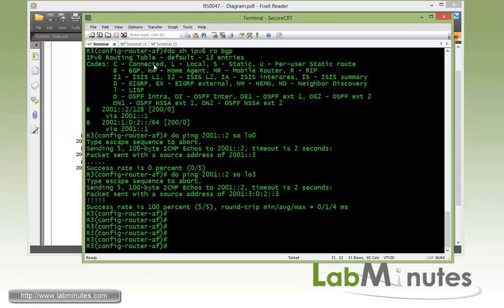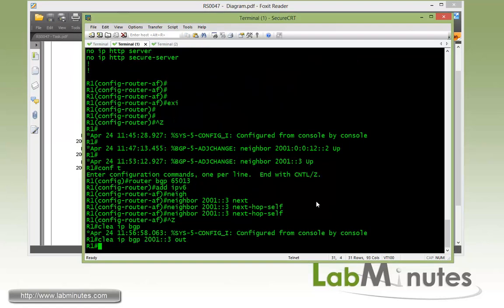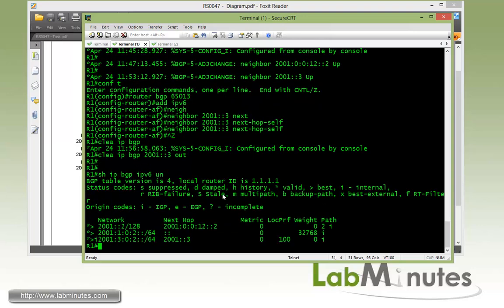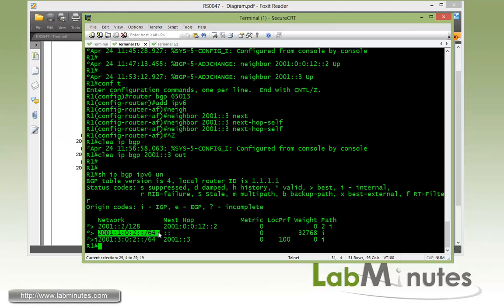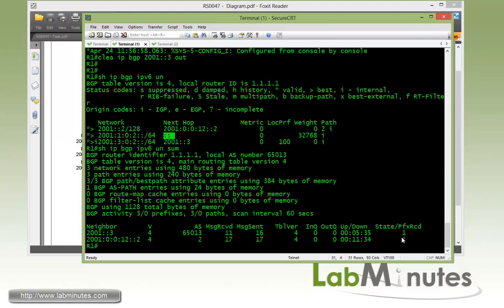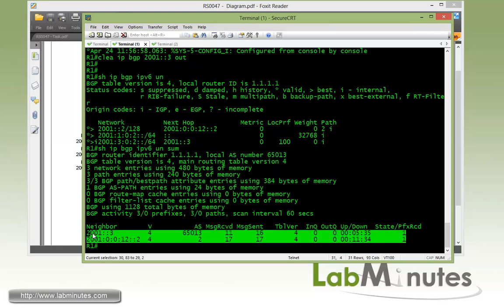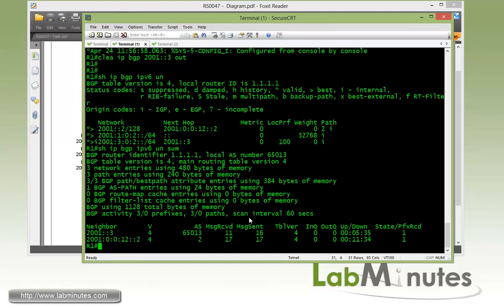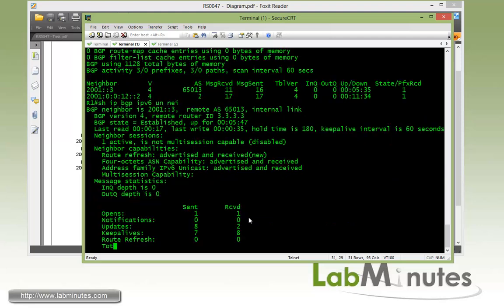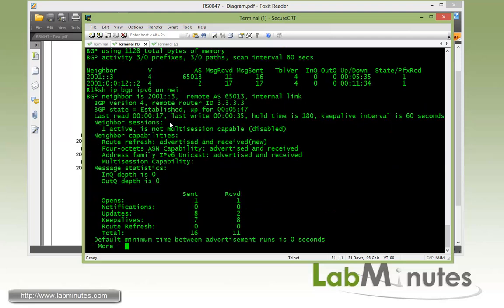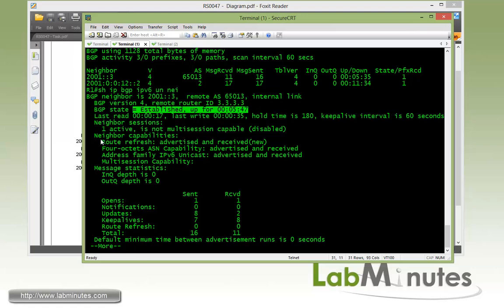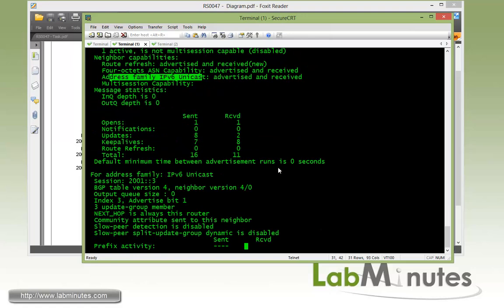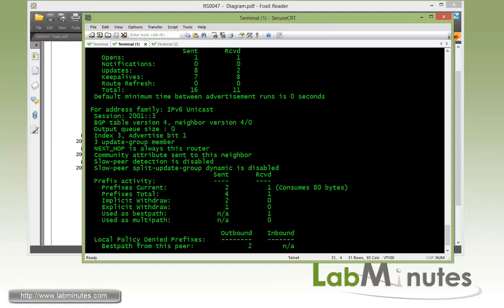Now before we move on let's do a couple more show commands on R1. So show IP BGP IPv6 unicast. So these are the routing of BGP table on R1. It's got R2 loopback 0, and then R3 loopback 3, and then its own loopback. Again the next hop of 0. If you do summary at the end, you'll see that it currently has two peers. One is iBGP and the other one is eBGP. And then we can also look at the detail, the neighbor details also. It gives you a little bit more information as far as the hold time, keep alive which we'll adjust in a second here, how long it's been up for, capability route refresh, address family IPv6 unicast obviously since we're exchanging IPv6 routes right now.